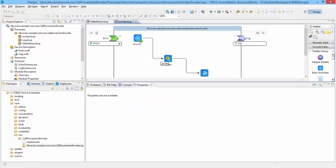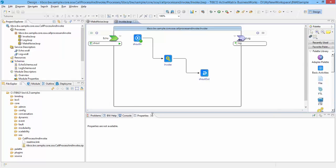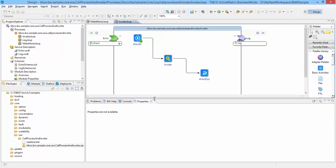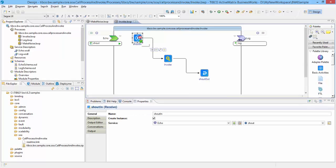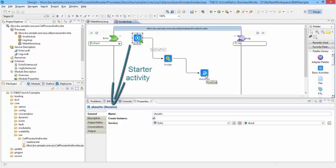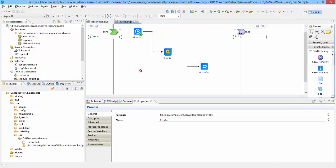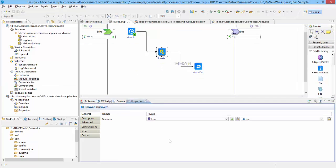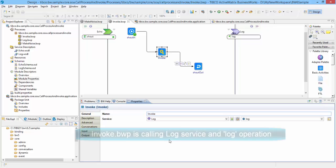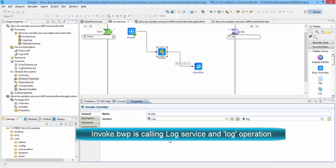It has a receiver activity as a starter activity and a reply activity along with an invoke activity. In turn it is invoking another process, Log.bwp. If you see the general tab of this process, it shows it is invoking log service and log operation.